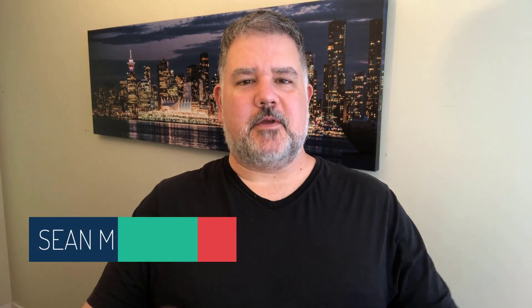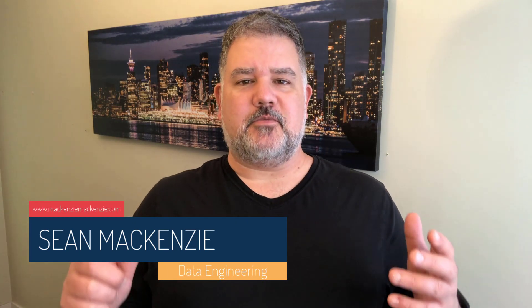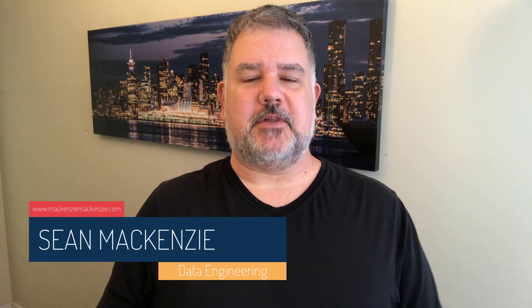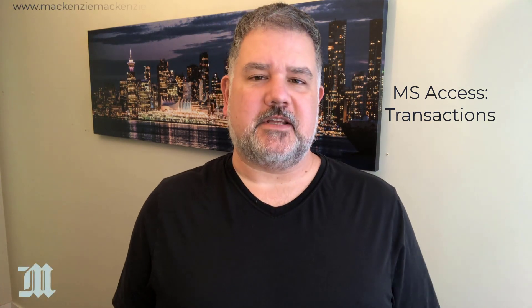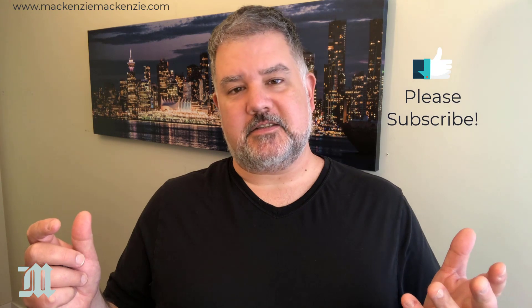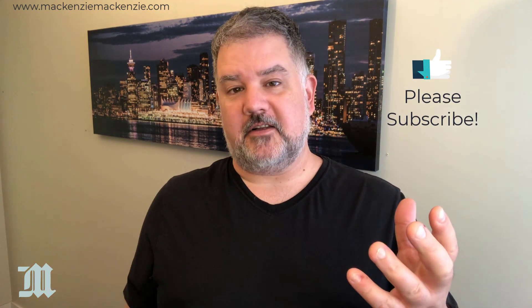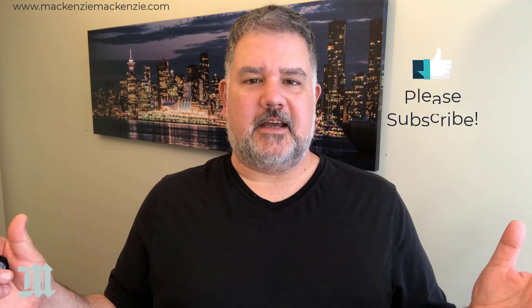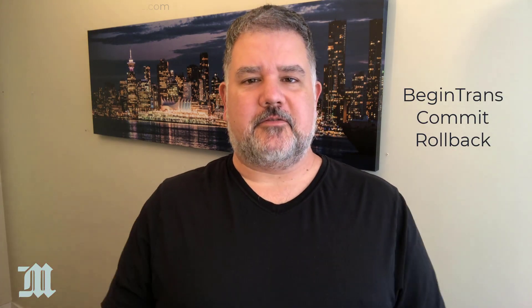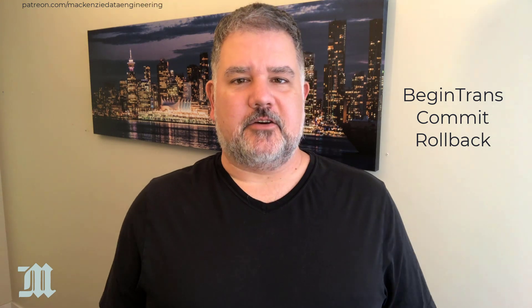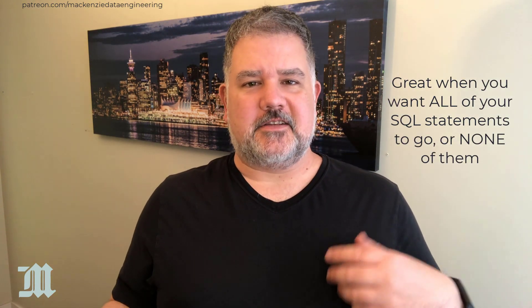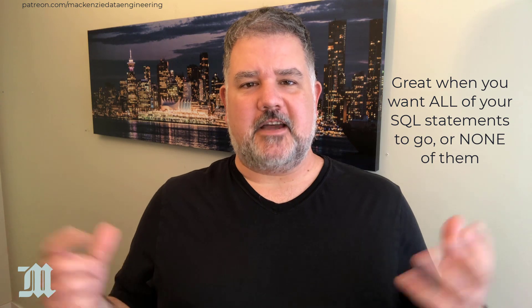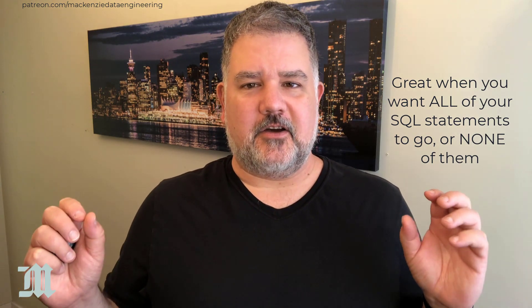I'm your host, Sean McKenzie. Thank you for joining me once again on my channel on data engineering. In this episode, we go back to our Microsoft Access playlist, and we're going to talk about transactions and how to perform transactions with many SQL statements so that if any one of them fails, they all fail. And this is really great for designing applications that do things like room bookings where there's a limited amount of items, and you want to make sure that people don't overbook things. So without further ado, let's get to our transactions in Microsoft Access.